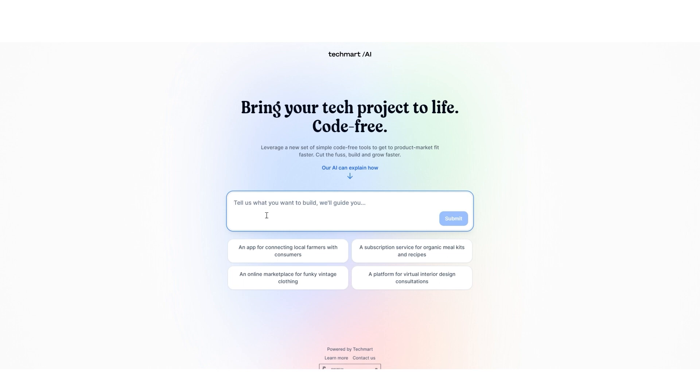You just need to describe exactly what you'd like to build and click on submit. When you click on submit, it's going to take you to the next page where it explains the offers you can have in order to build your software without coding.